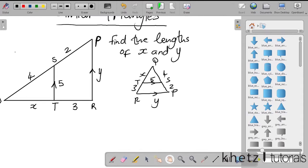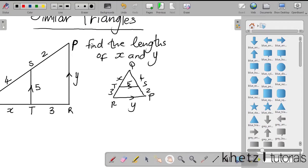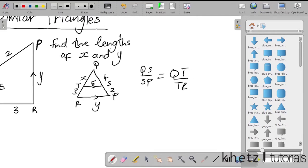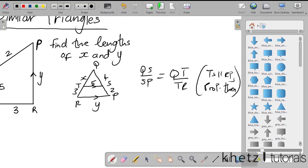There's a theorem that says if a line is parallel to one side of a triangle, it divides the other two sides proportionally. So we can say QS divided by SP equals QT divided by TR. The reason for that is that TS is parallel to RP, and therefore we're applying the proportionality theorem.